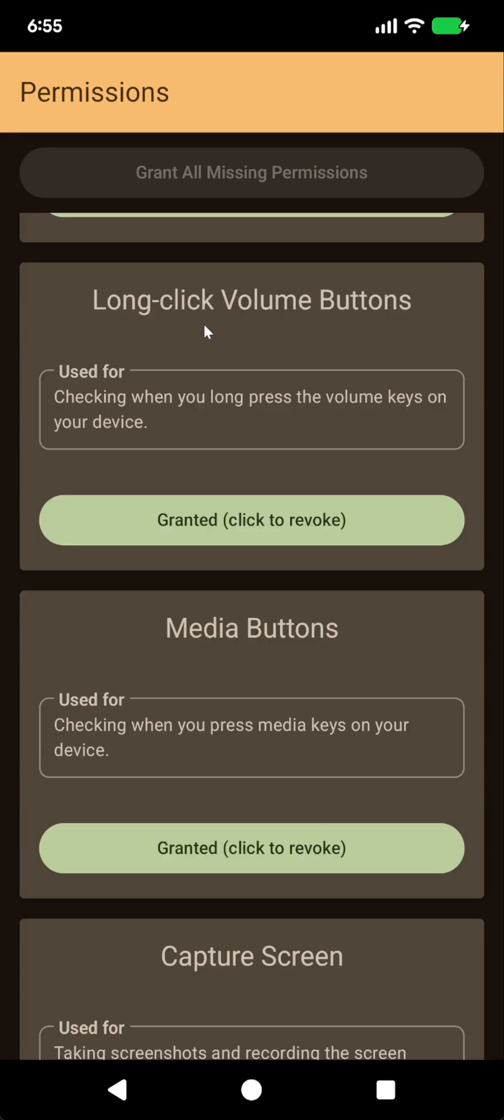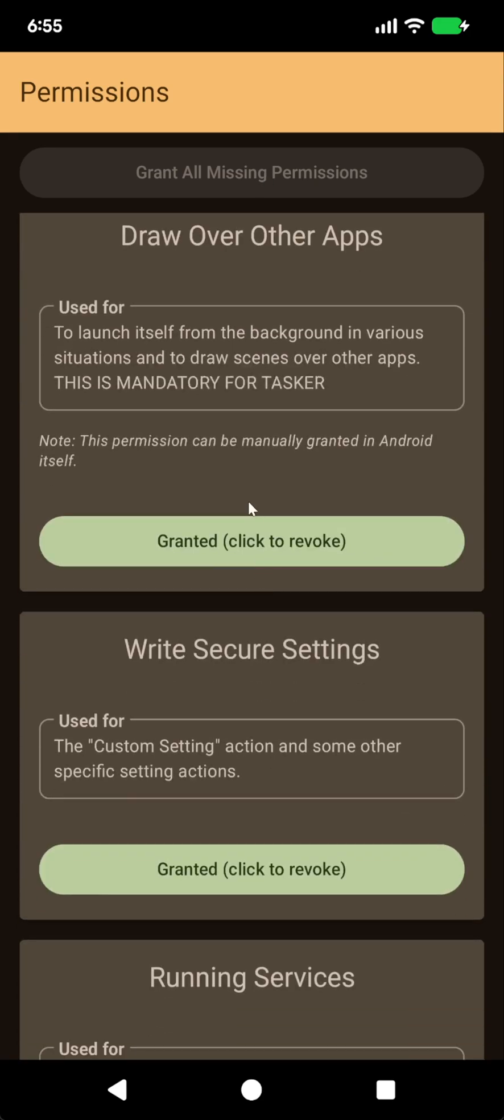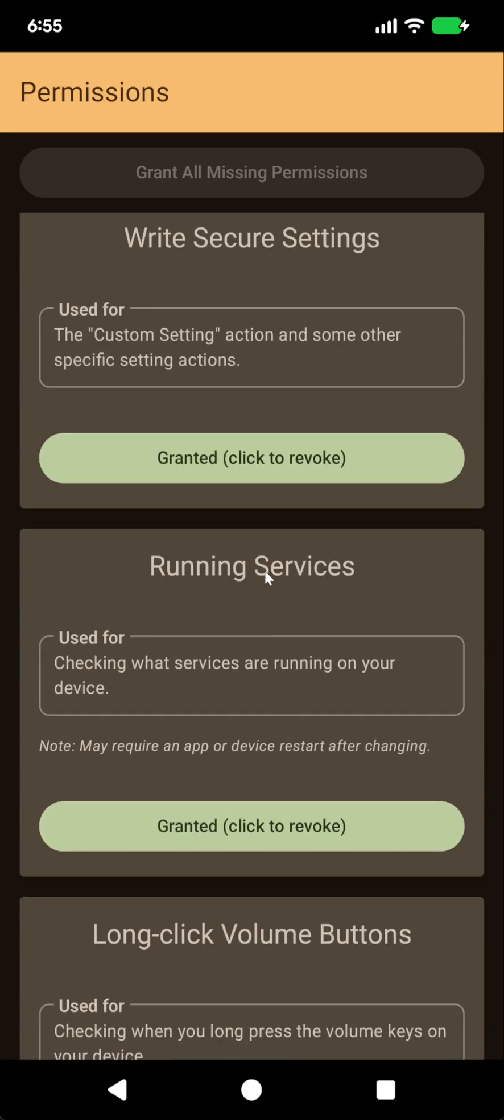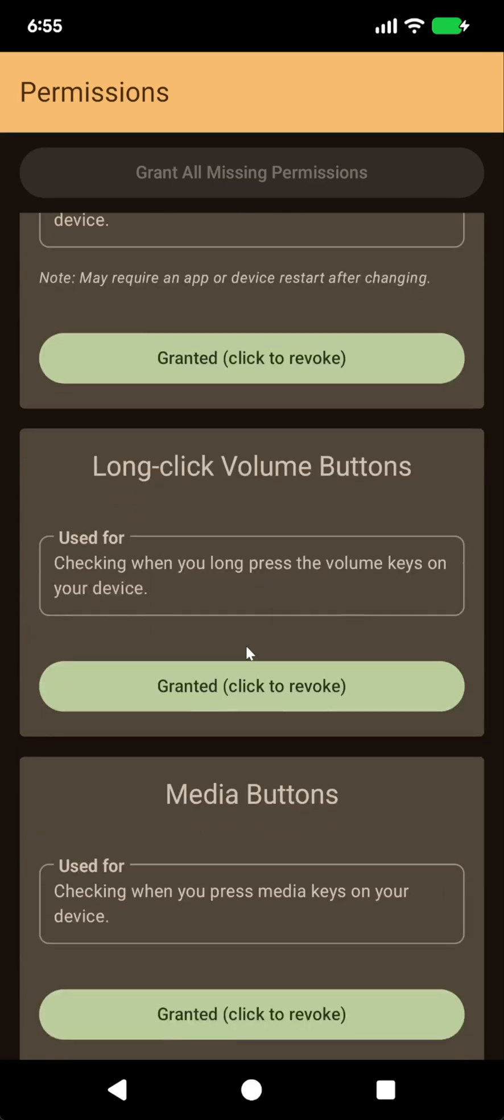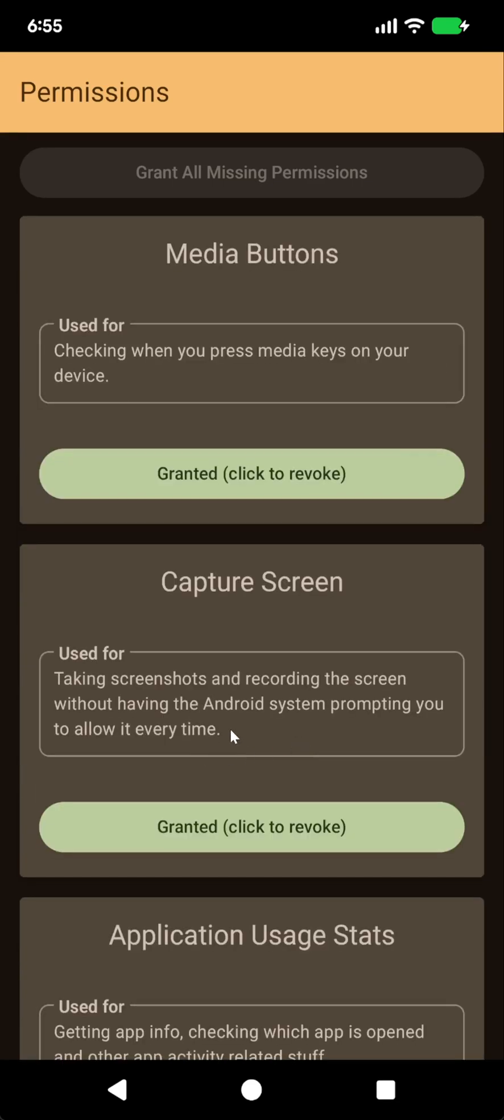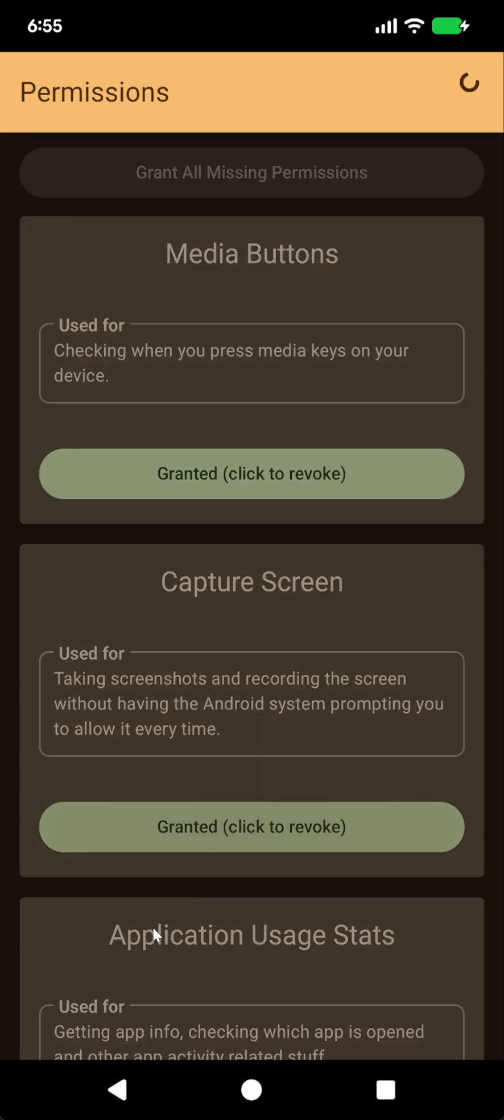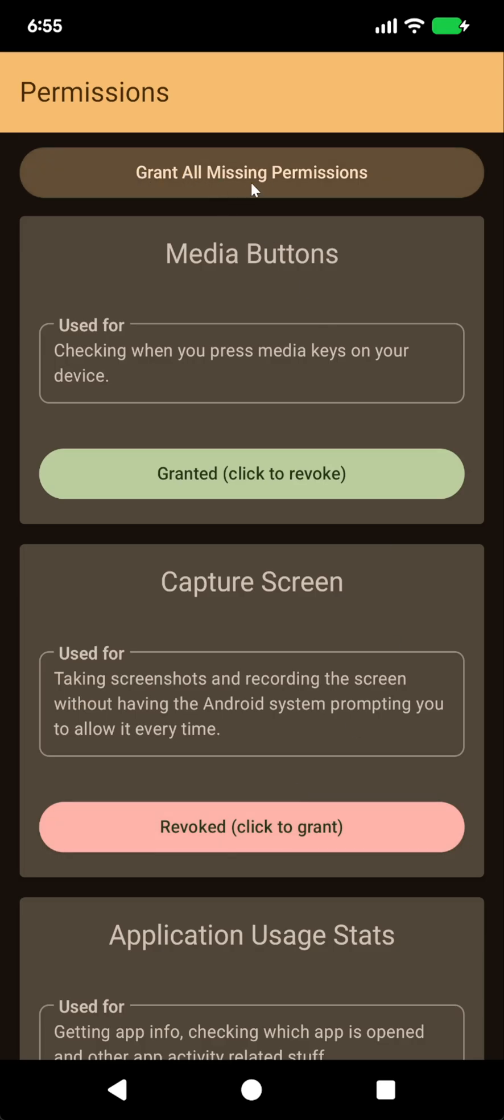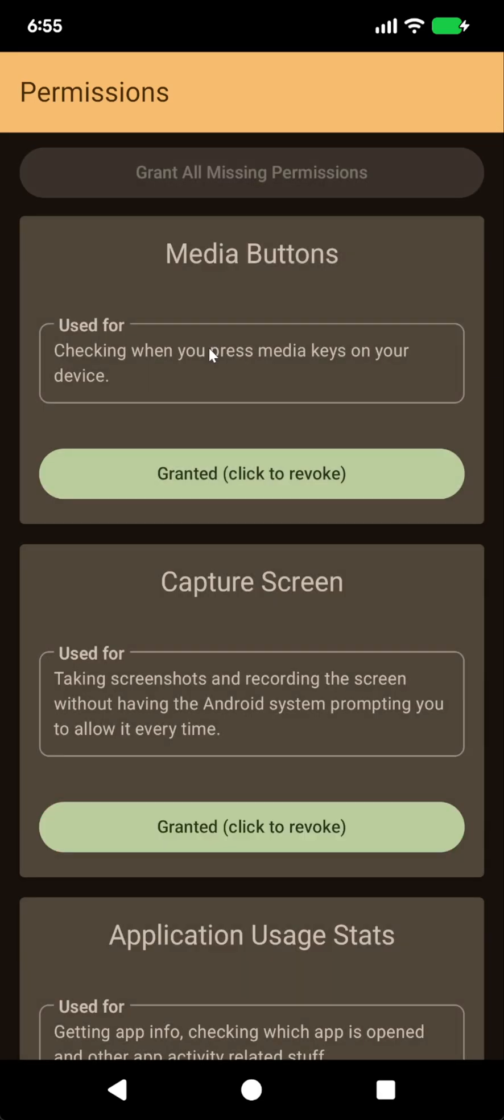You could, for example, go to the capture screen permission and revoke it just to test it out, and as you can see, the grant all missing permissions button will be enabled, and you can simply grant them all.